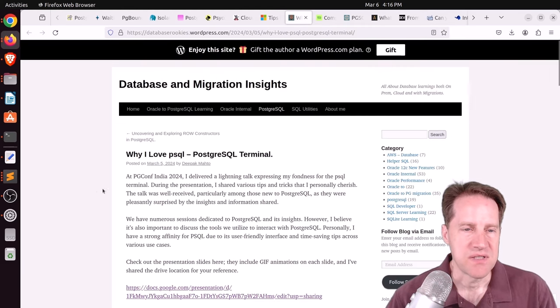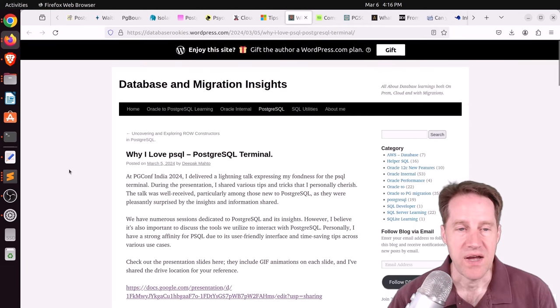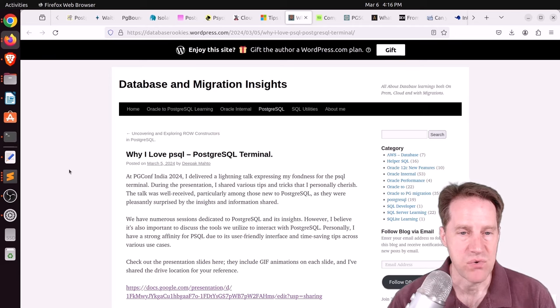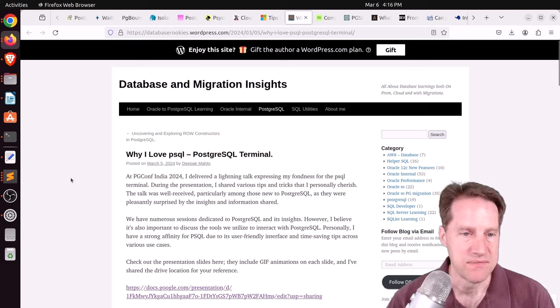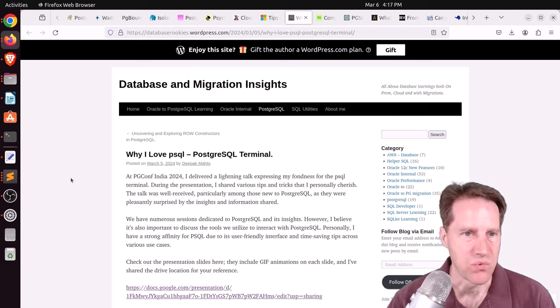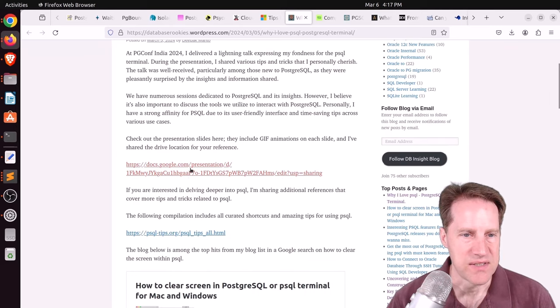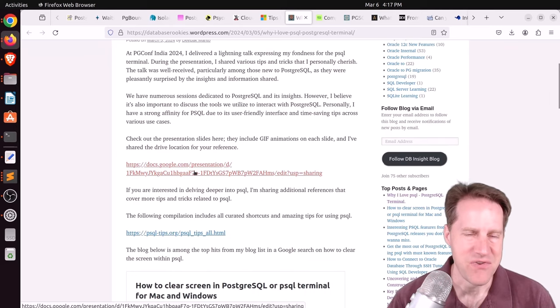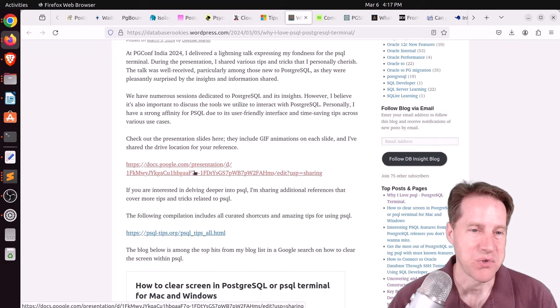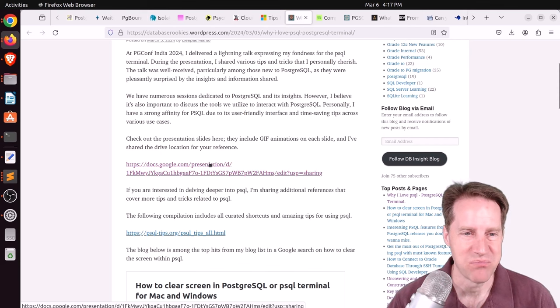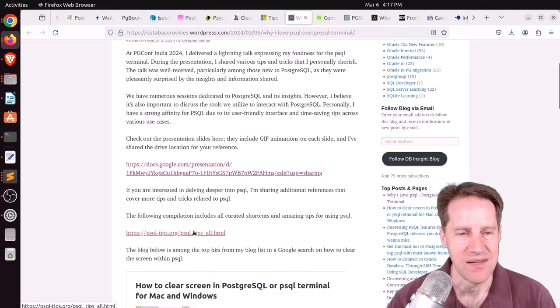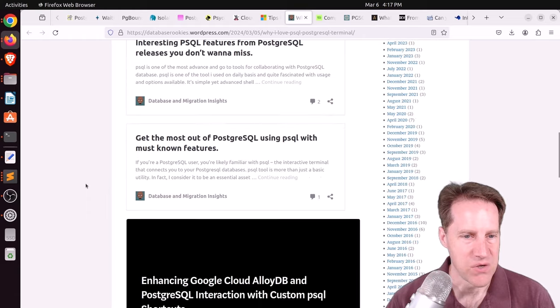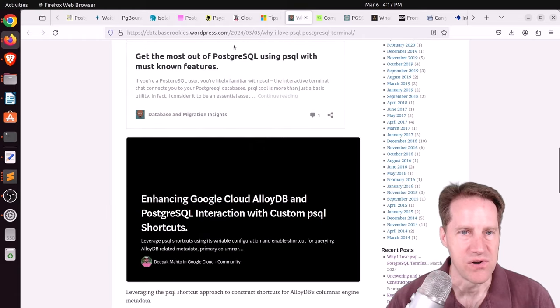Next piece of content. Why I love PSQL PostgreSQL Terminal. This is from databaserookies.wordpress.com. And he has a presentation here that's very animated showing different PSQL features that's pretty interesting. He also has the PSQL tips listed as well. So you can check that if you're interested.